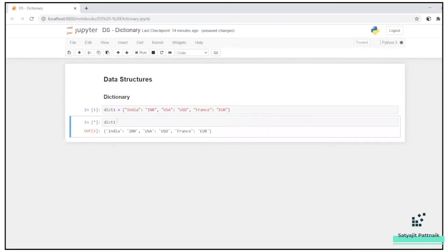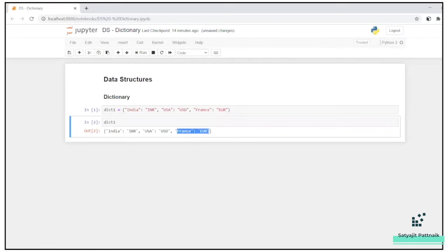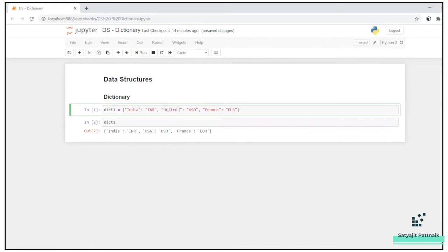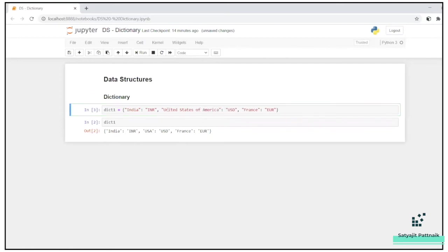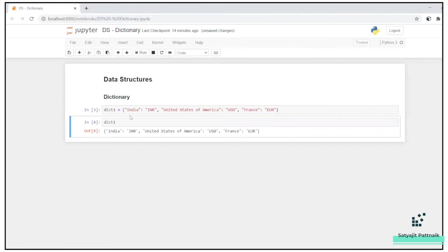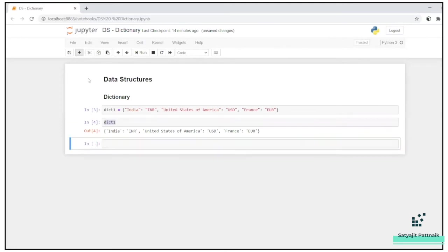Let's just print it. Very simple. India INR, USA USD, France. Let's make it United States of America. Looks good, actually. So India INR, United States of America USD, France Euro.